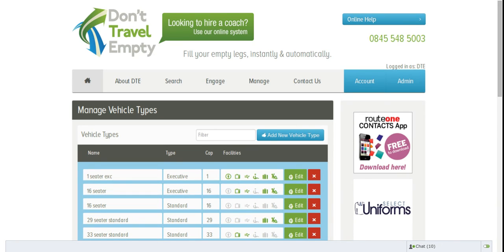The customer knows what kind of vehicle they want, but if the booking is three or four months in advance then you don't necessarily know which actual vehicle within your fleet you will allocate to the job. By creating the job or the quote with a vehicle type, when you come to allocate nearer the time it is easy to see exactly what kind of vehicle the customer is looking for.